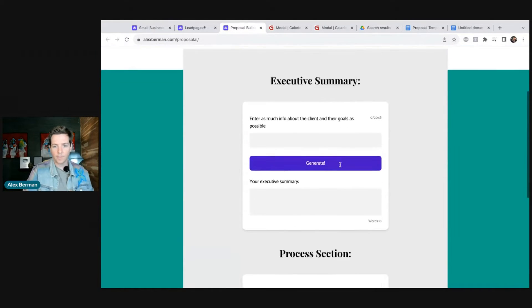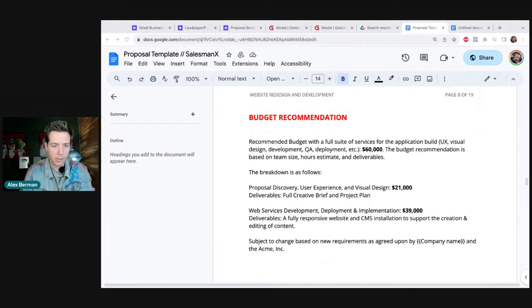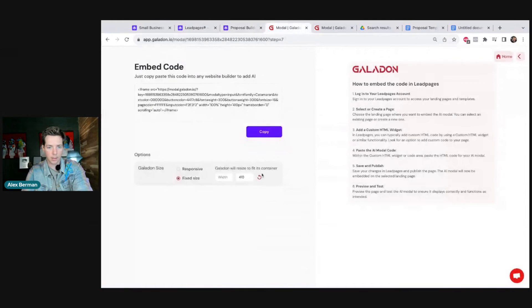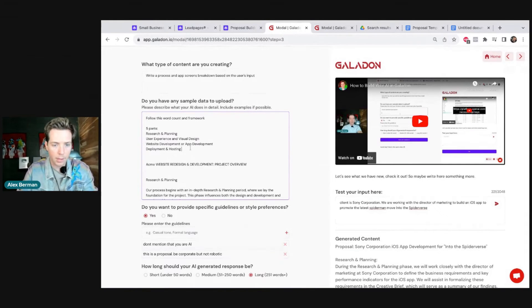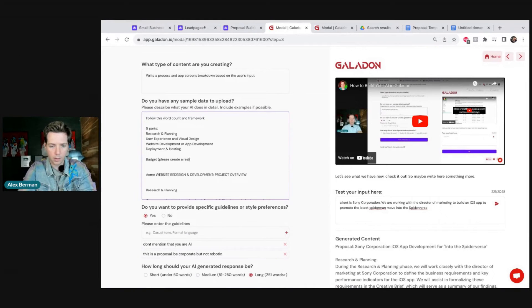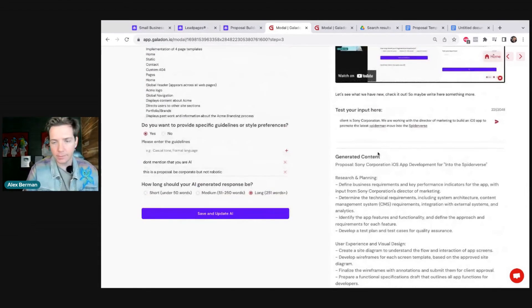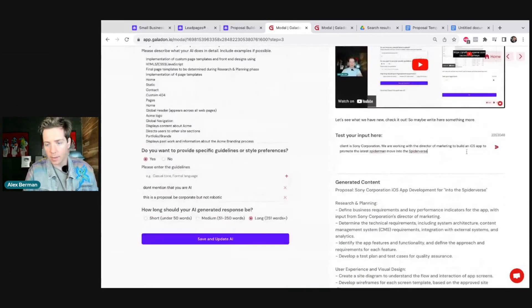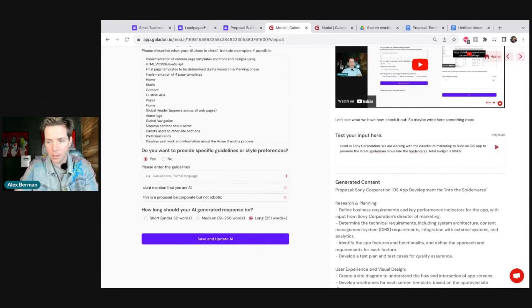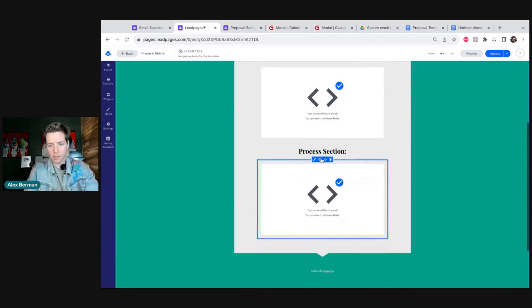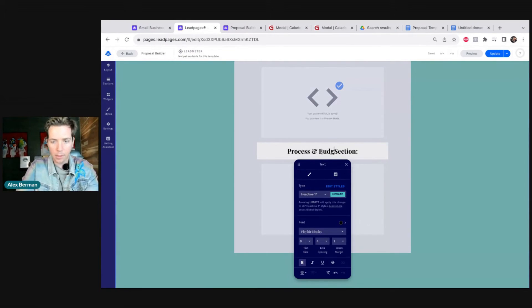I realized we can have the budget be part of the process section, so I'll go back to Galadon and add it — I'll say five parts, and the last part is budget: 'Please create a realistic budget based on the above generated features.' Now we hit save. If I wanted to, I can write 'total budget is 150K' and it will change the budget for you in the AI. We don't even have to redeploy it — it's already updated on the website. We'll just change this to 'Process and Budget Section,' reload the page, and we are good to go.